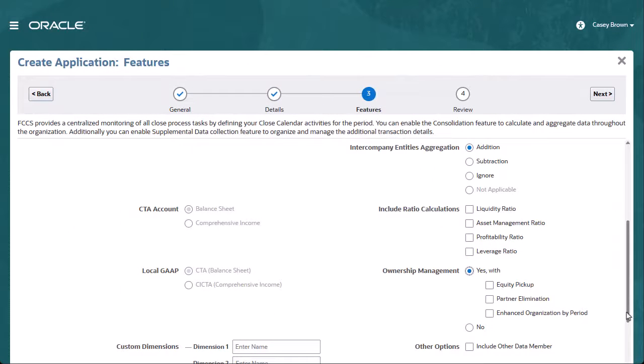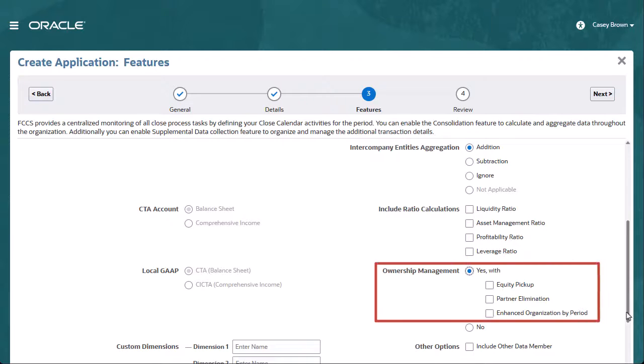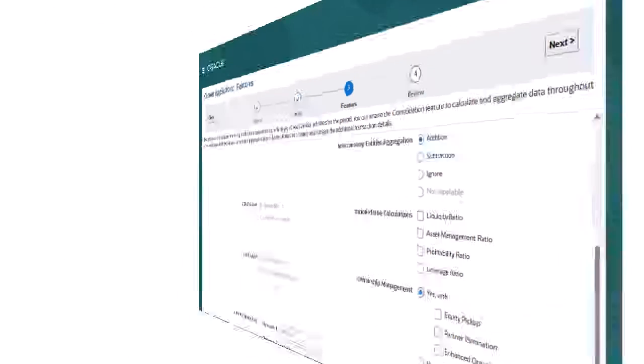Now let's explore the changes to an application when you enable Intercompany Data with Tracking and Ownership Management is enabled, but without the Equity Pickup, Partner Elimination, and Enhanced Organization by Period options.